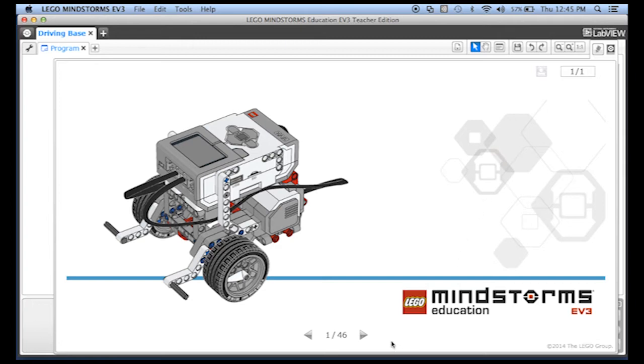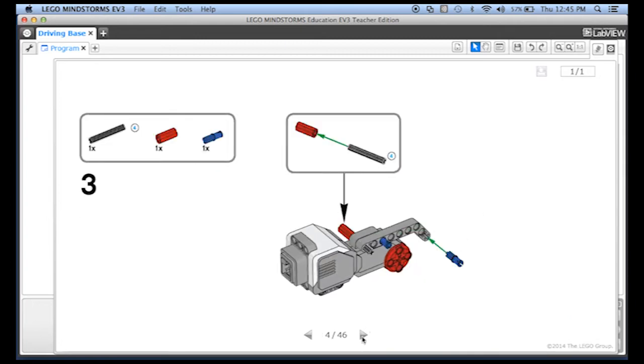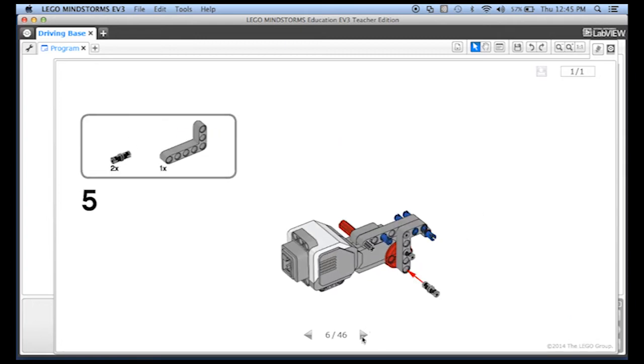We can click through and you can see all the different steps that you need in here. Let me close out that driving base project.